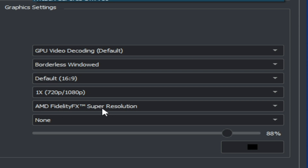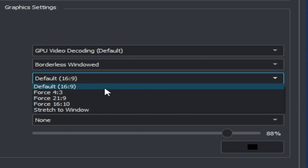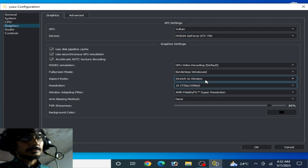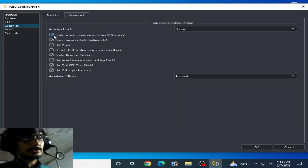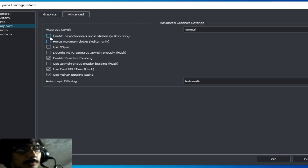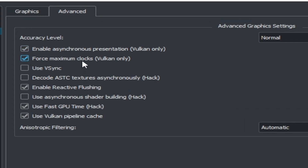Select your resolution scale — 1x, 720p, or 1080p. If you are using Vulkan, select AMD Super Resolution from here. Go to the Advanced tab and check these two Vulkan-only options for maximum performance.